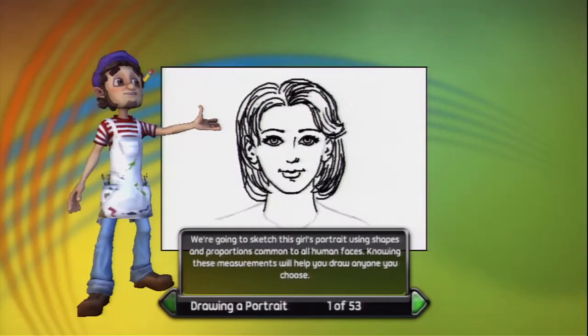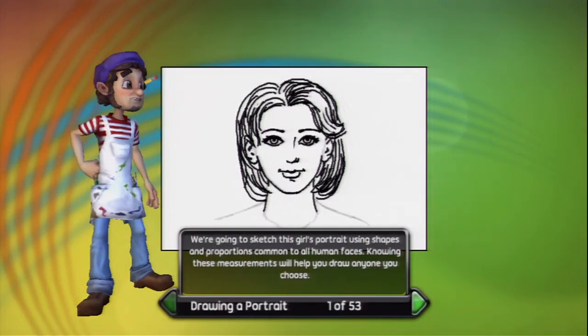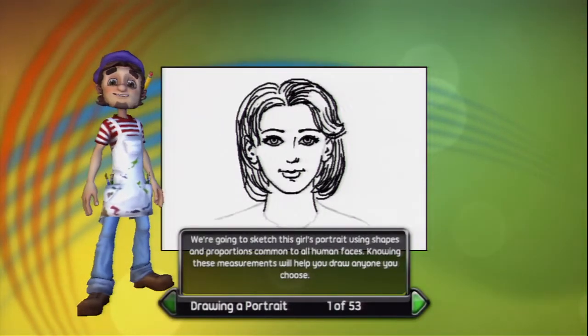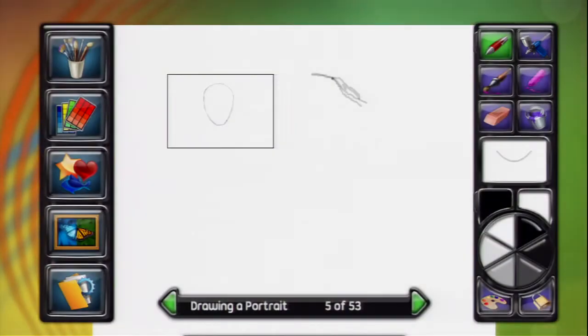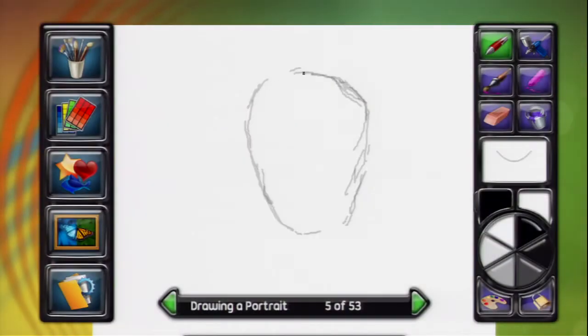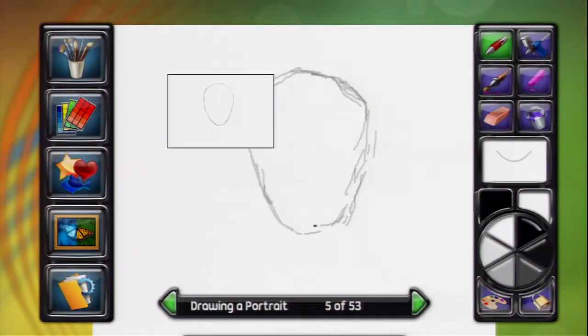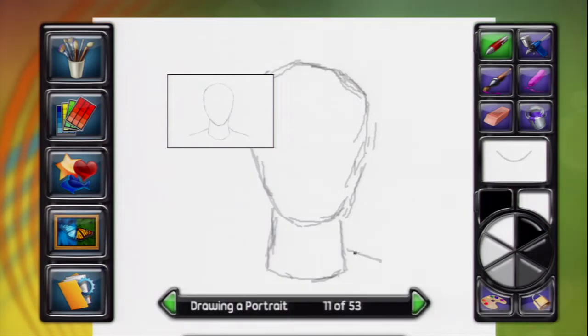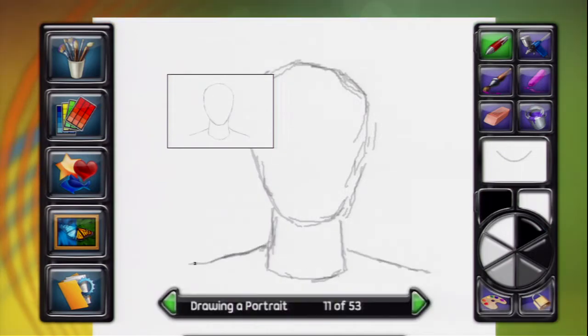We're going to sketch this girl's portrait using shapes and proportions common to all human faces. Sketch an egg shape on the canvas with the smaller end down. Draw the neck as a cylinder. Sketch the shoulders like this.